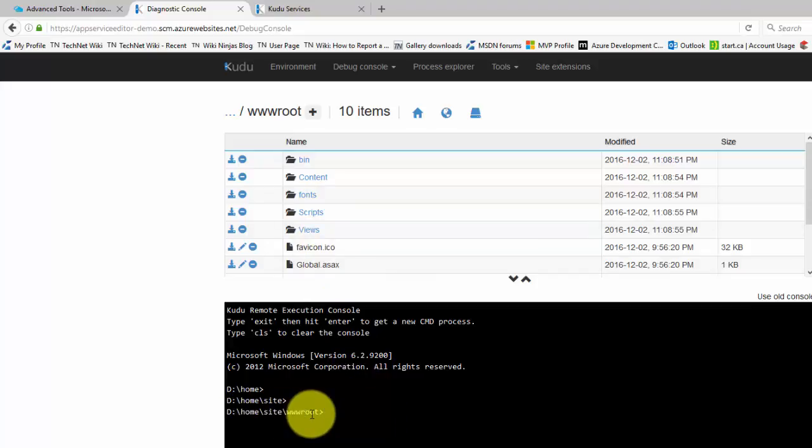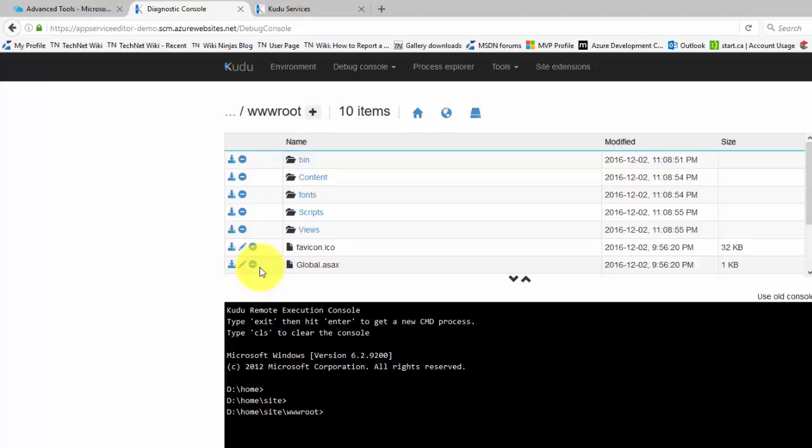Use the icons to the left of any file to download, edit, or remove the file. To add a file, drag it from your system onto any folder in the CUDA Services dashboard.